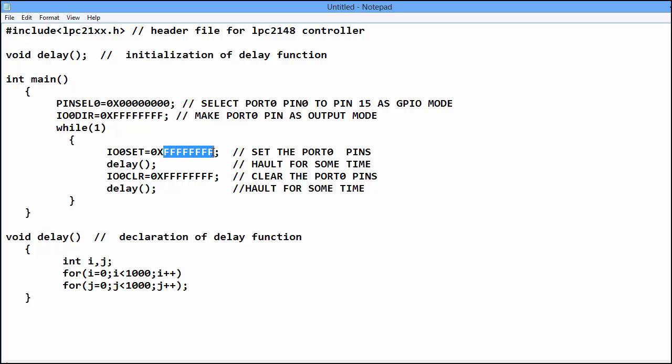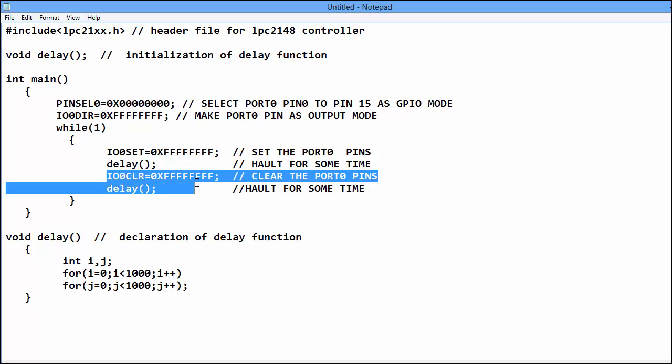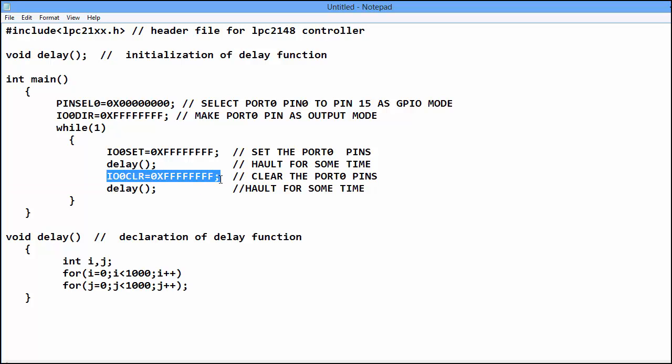And delay is used so that LED on off is visible to us.